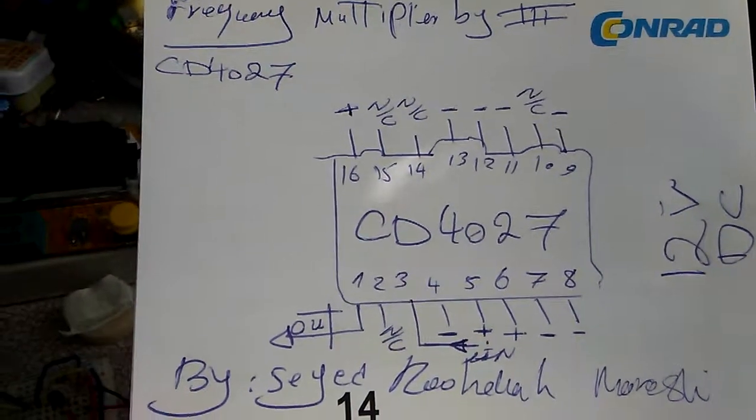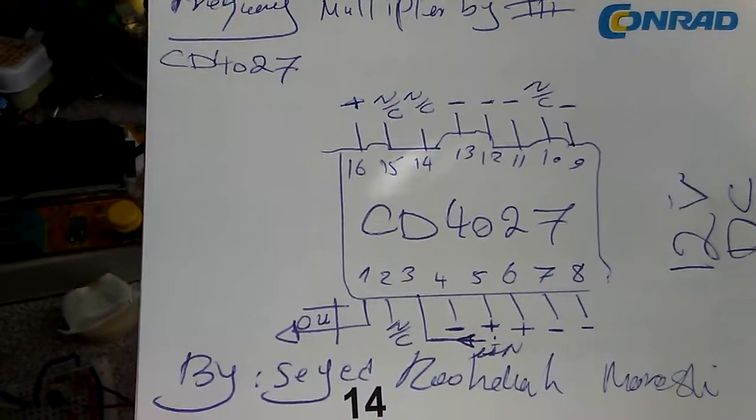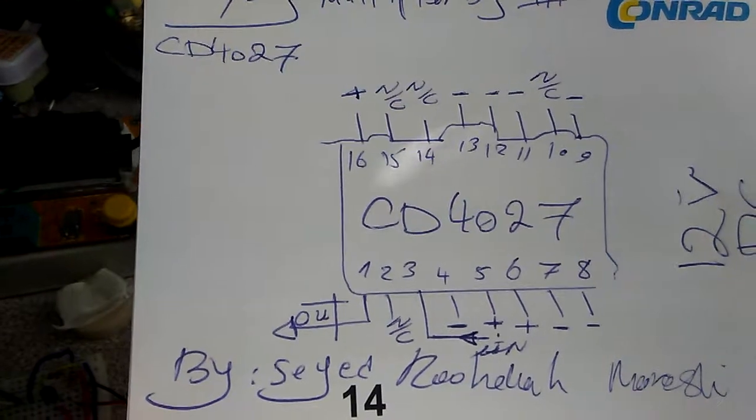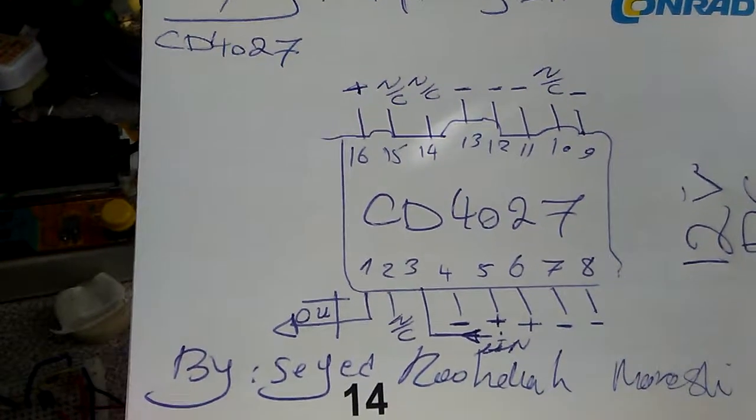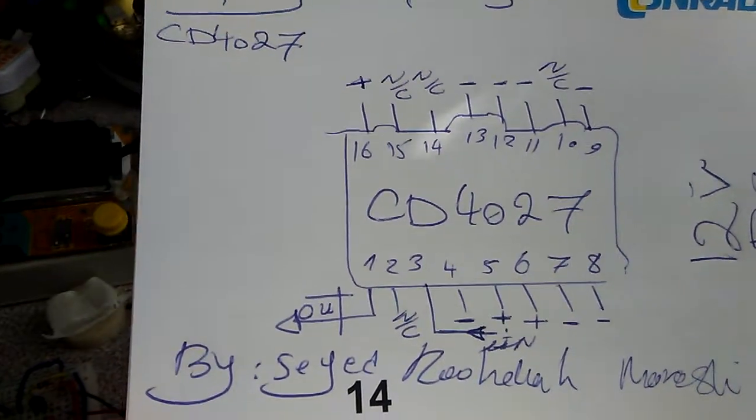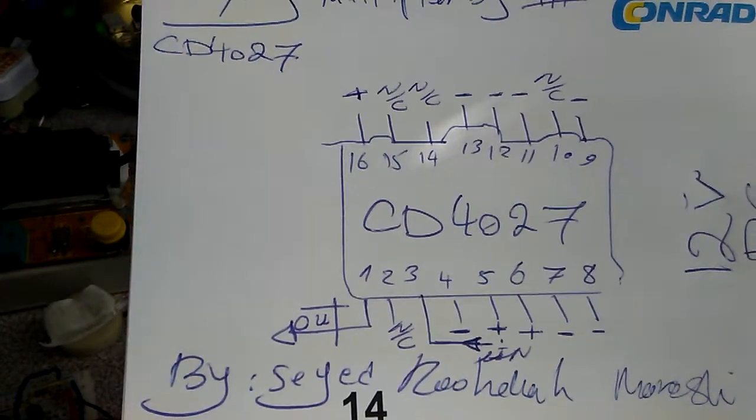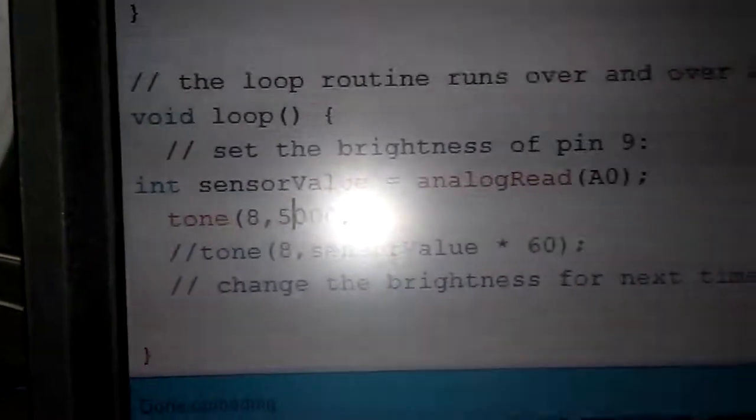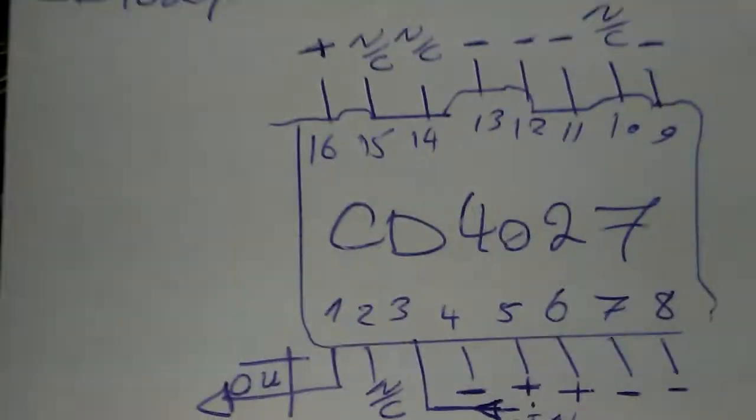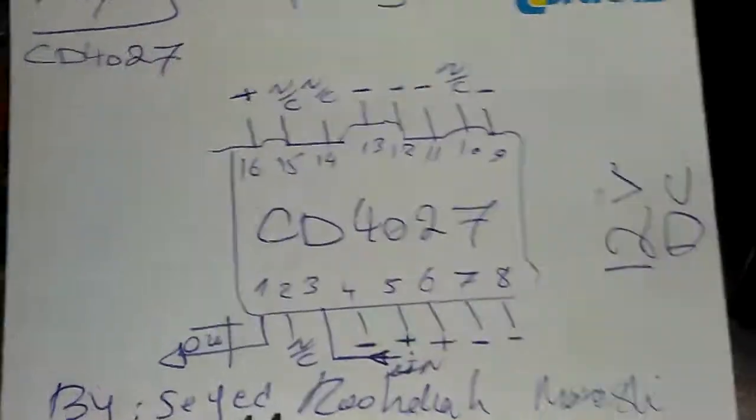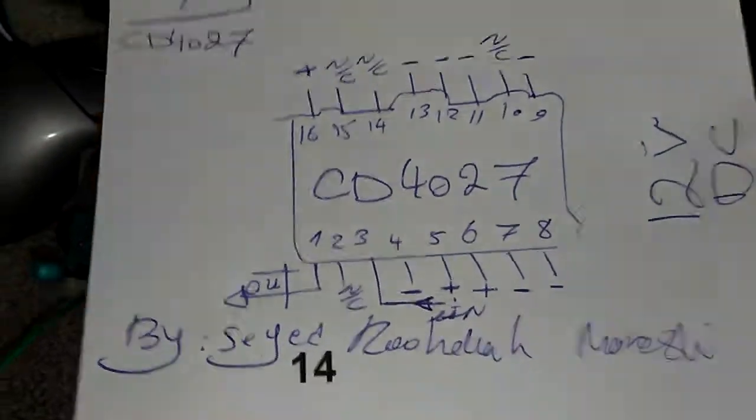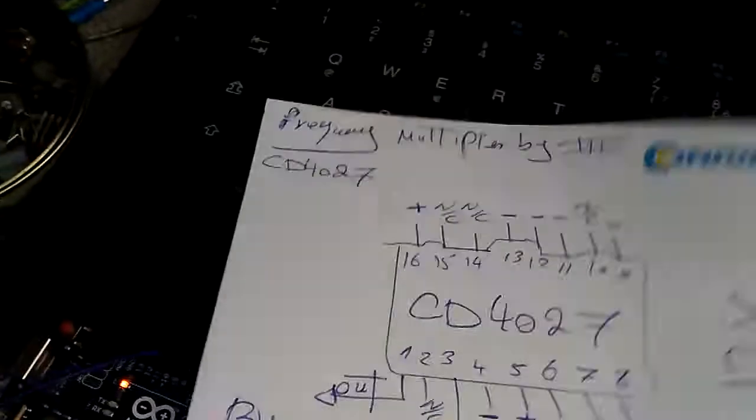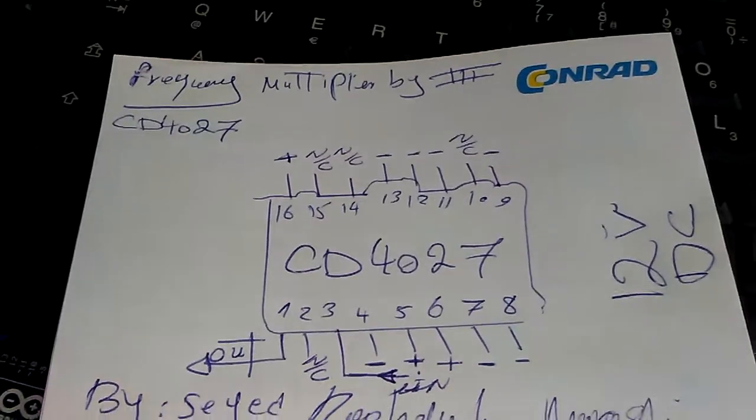I'm testing this IC with Arduino at 50 kilohertz and I have output with this IC. I will show you exactly with my meter.